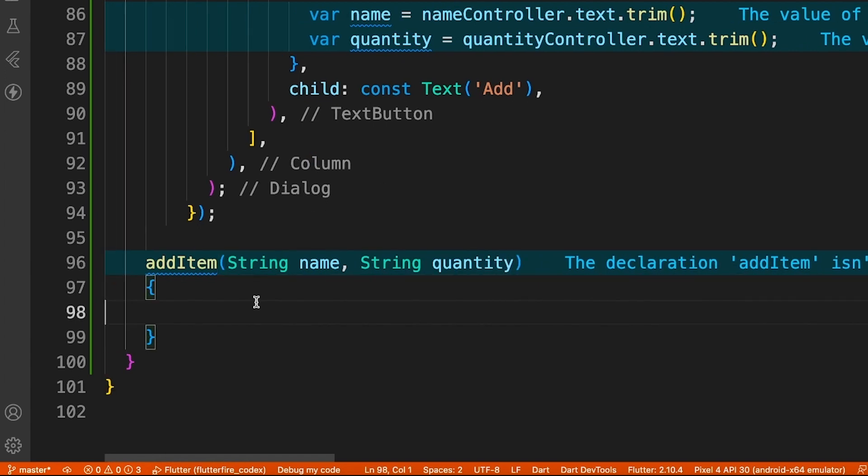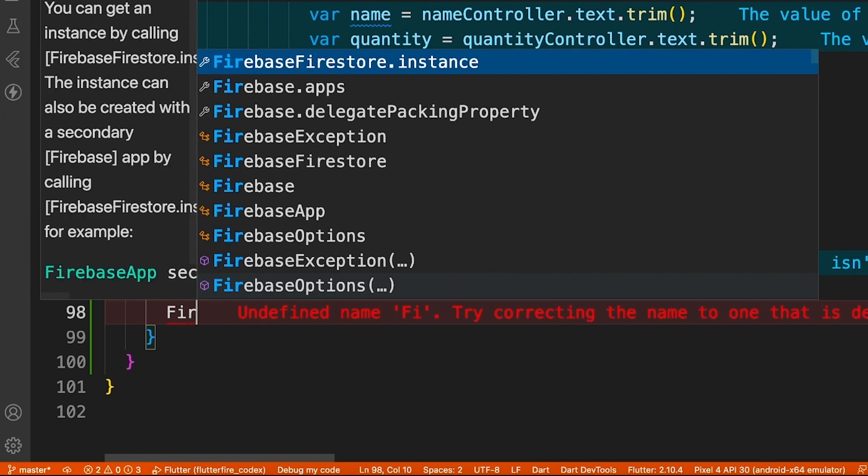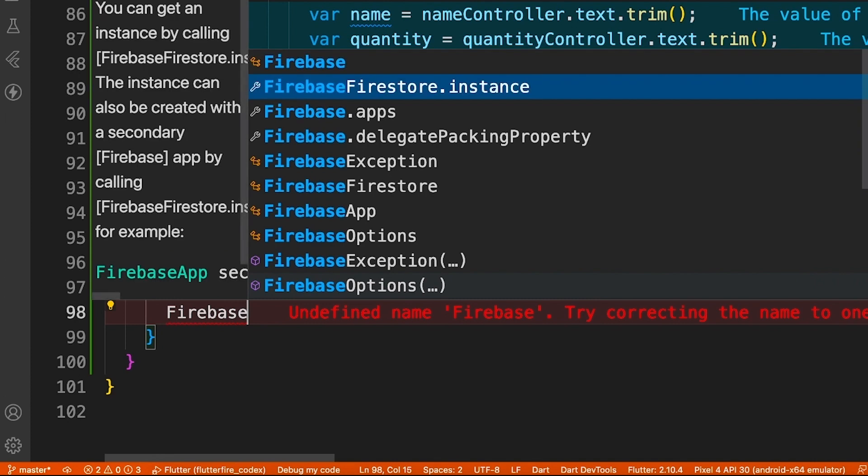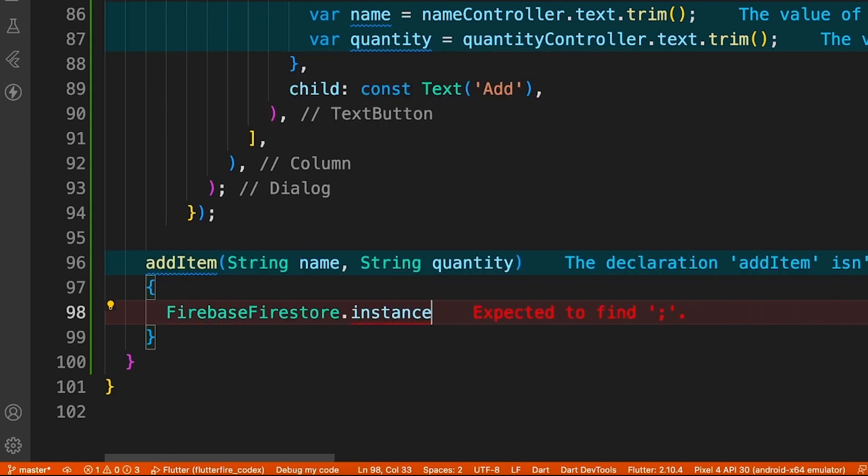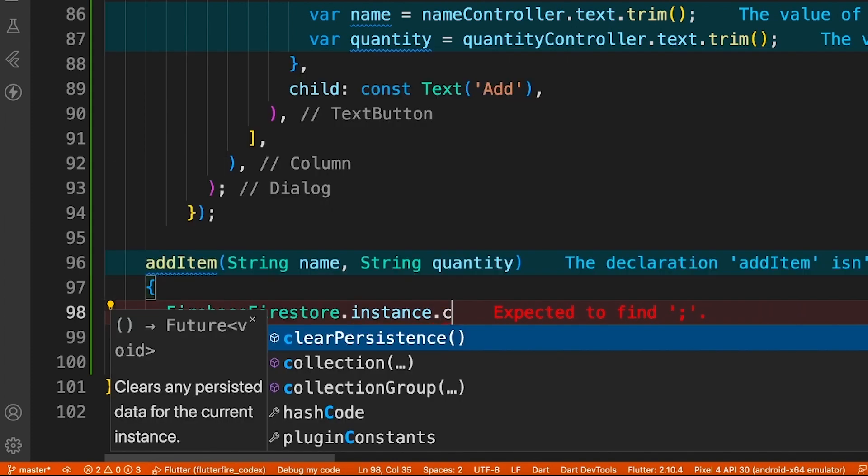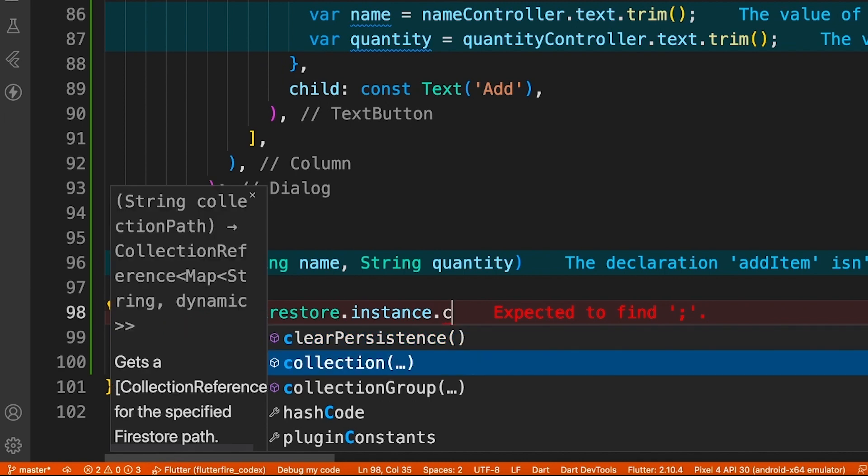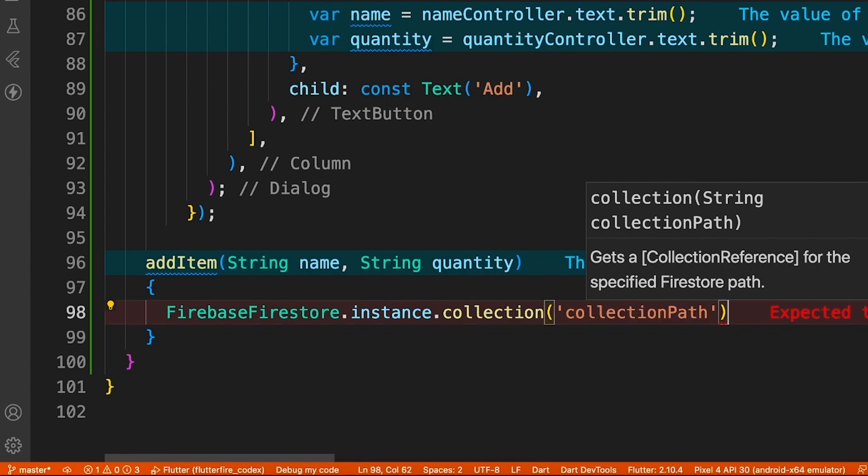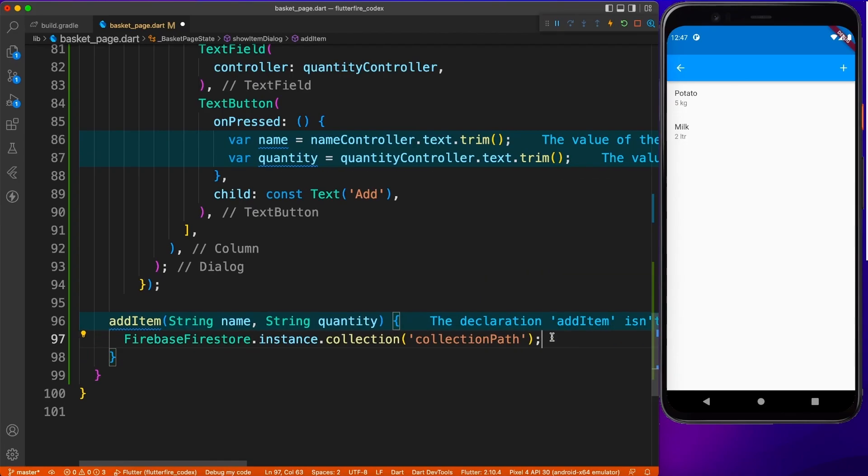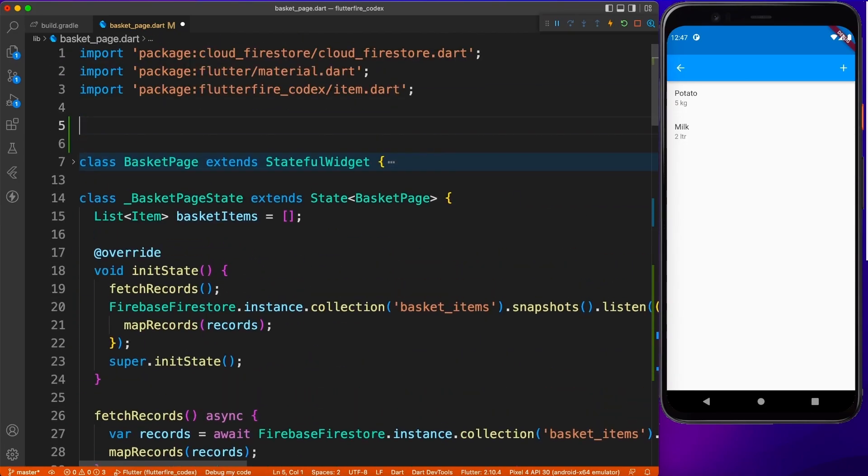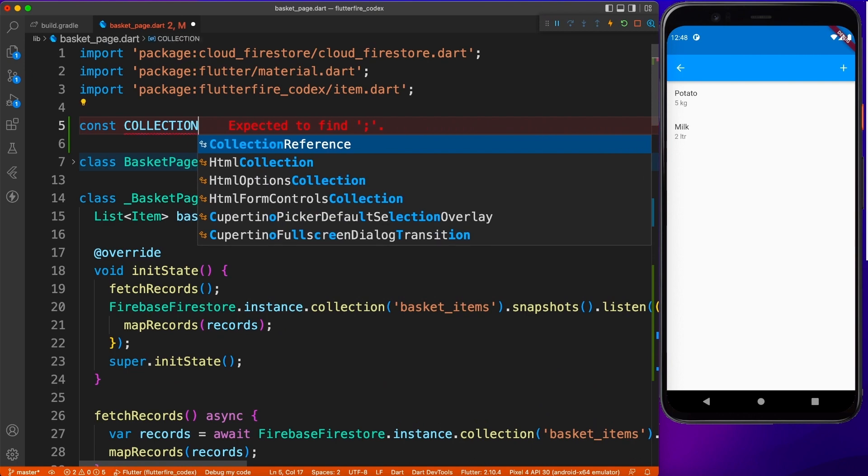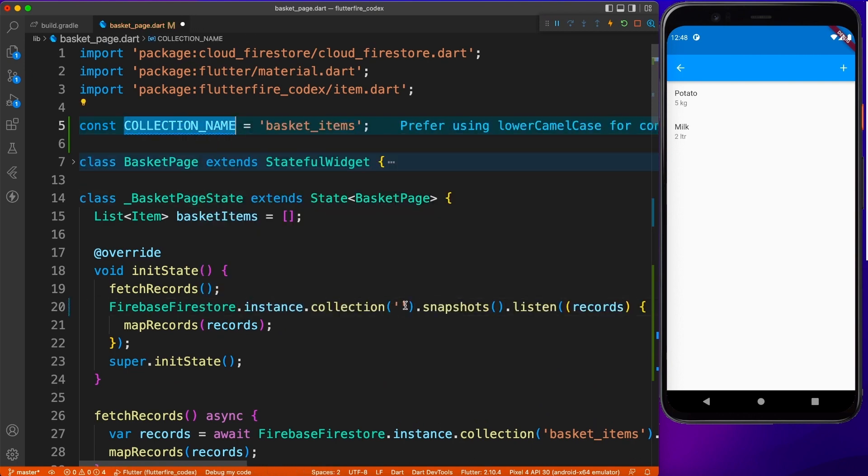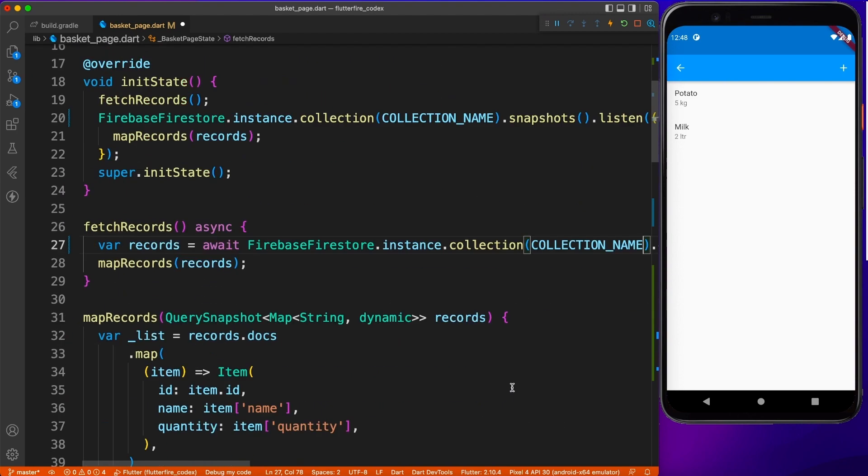Inside this method, I'm going to use Firebase Firestore instance, get the collection, and with that collection we'll add a record. Before we do that, it's a good idea to keep the collection name somewhere common because we don't want typos, since we're referring to this collection name at so many places. It's also good to have it in one place because you can change it anytime and it will be reflected at all the other places.